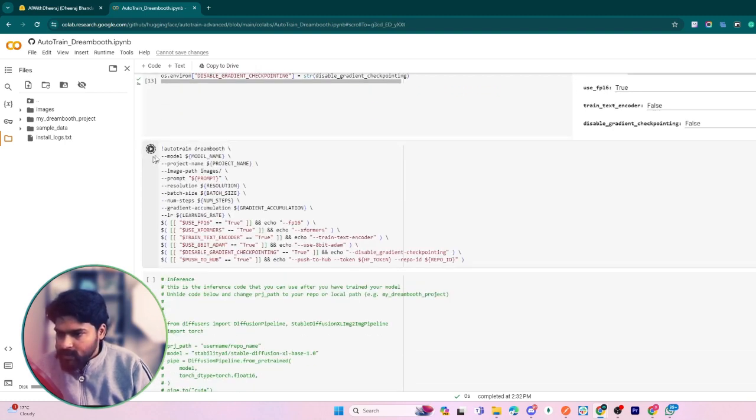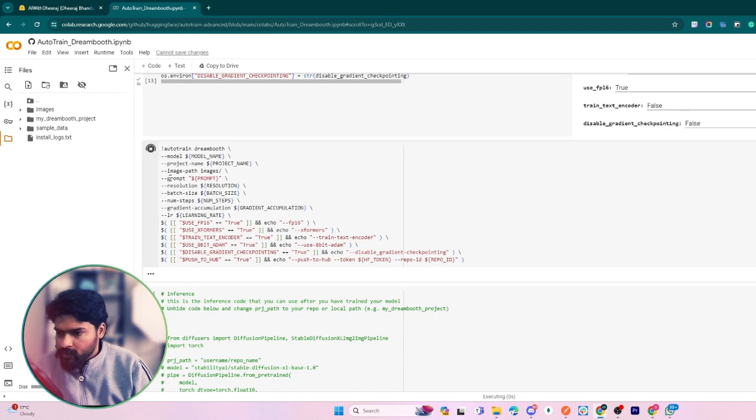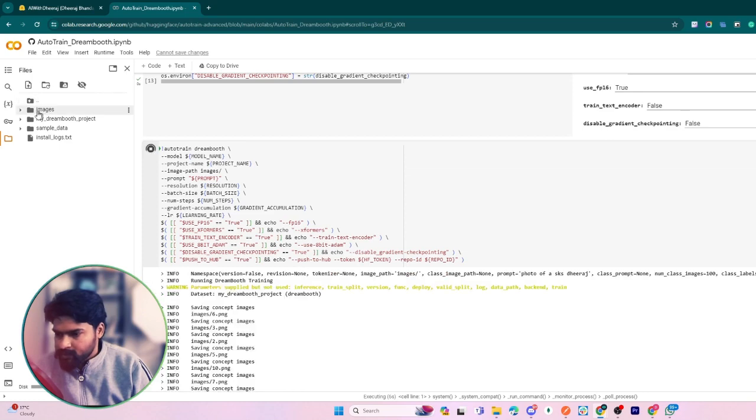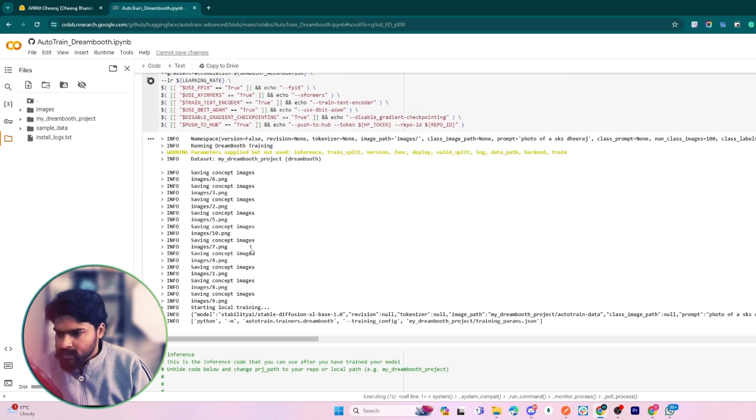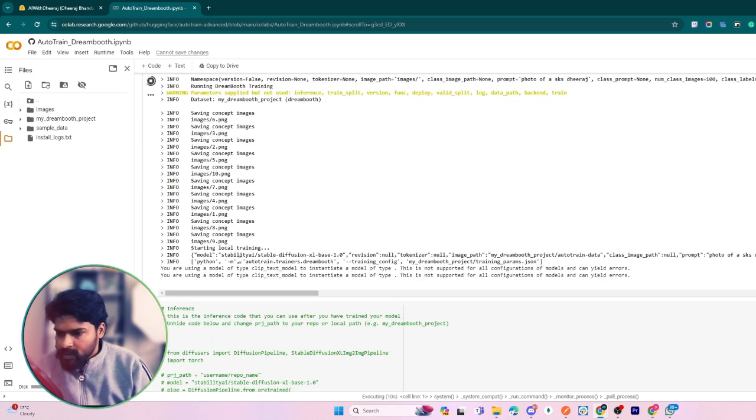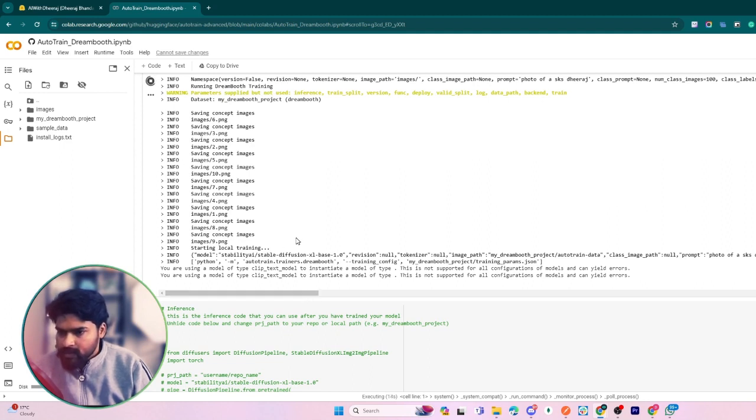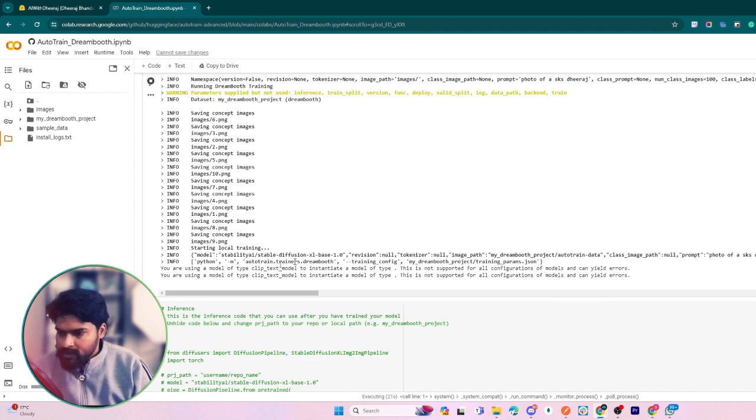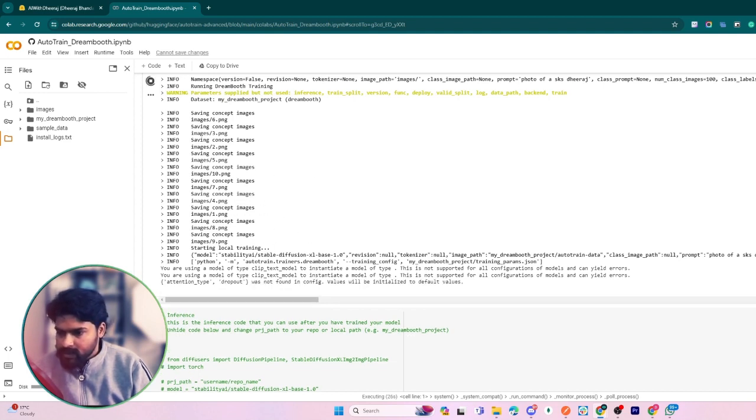At last, just click on the third block of code. From here, our model will start training from these images which I have provided. It has taken these images from the folder and it will take around one hour to train itself. After one hour we will see what we have to do next.